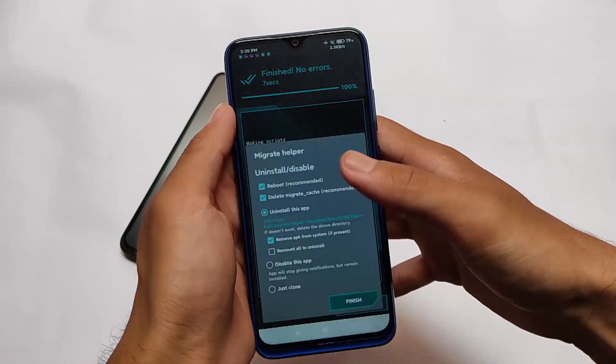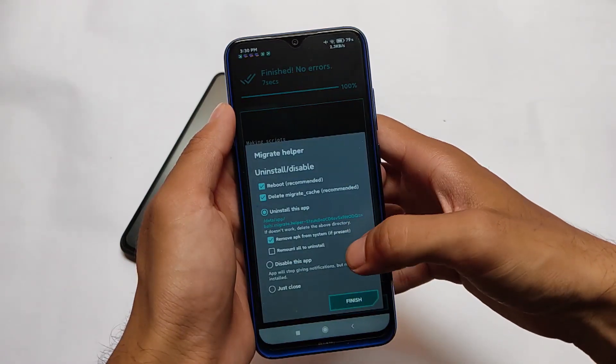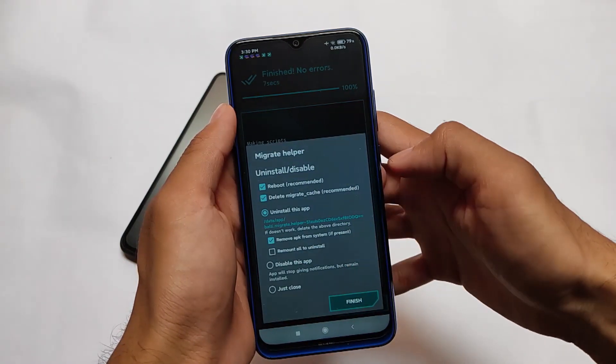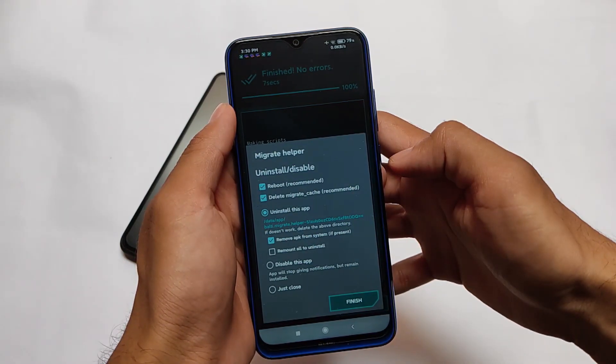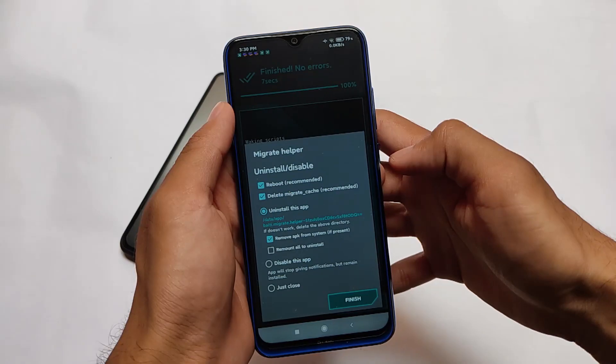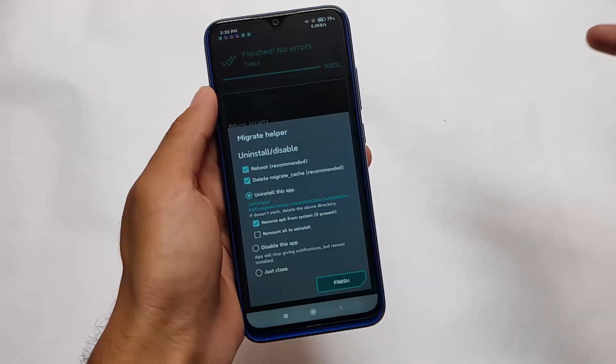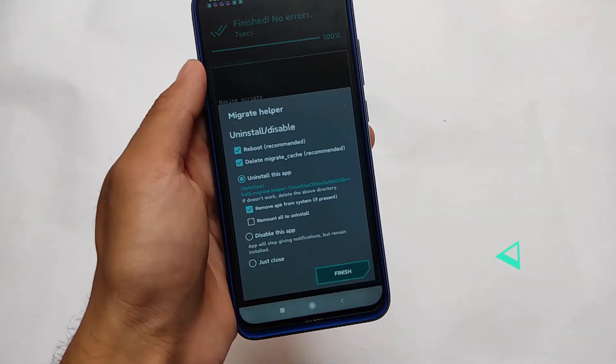As you can see, just reboot and you are good. This is all from today's video. I hope you like this. Goodbye.